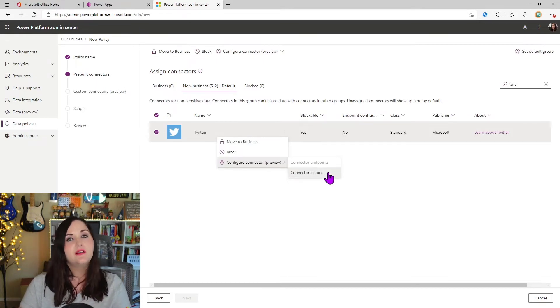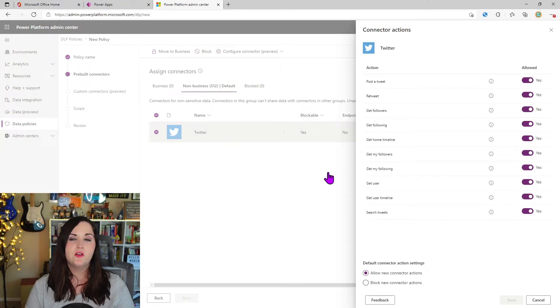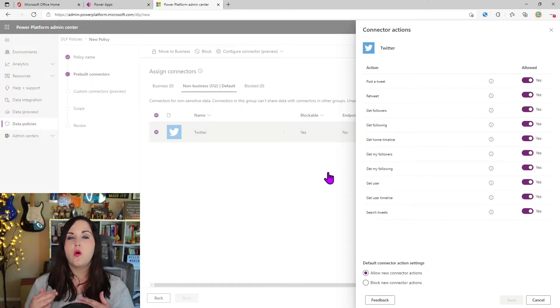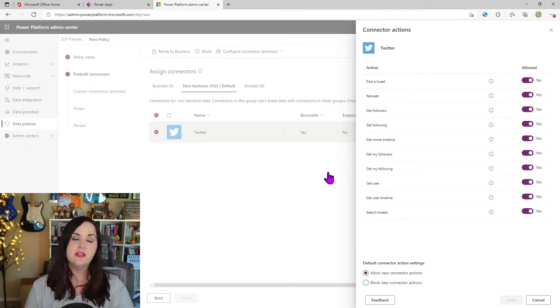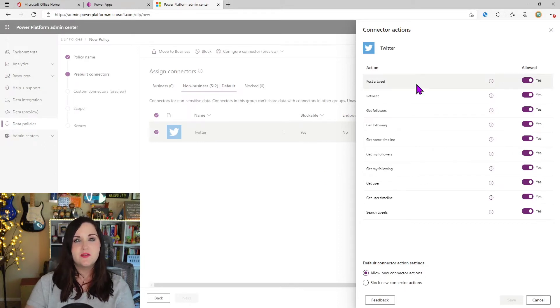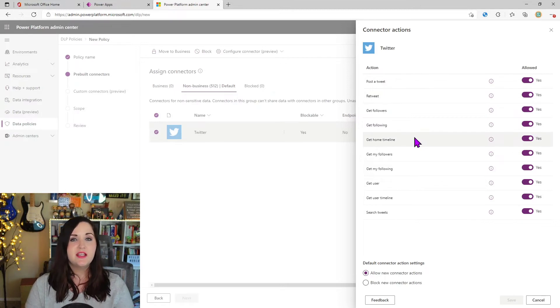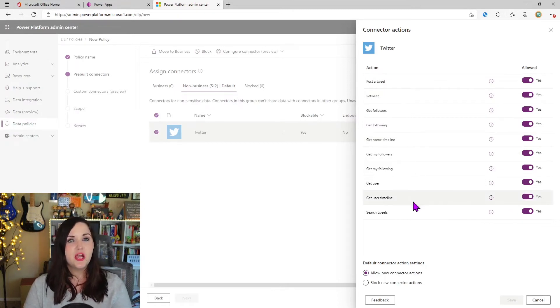So if we click that, it's going to pop open a panel on the right hand side, and it's going to show all of the different actions that we currently have for the Twitter connector right now. So as we see, we can do all kinds of things like posting a tweet, retweeting things, getting someone's followers, getting user timeline and searching tweets.